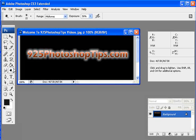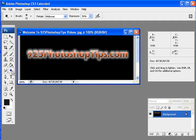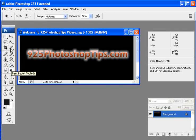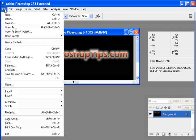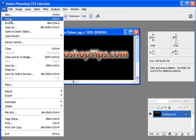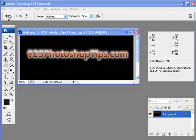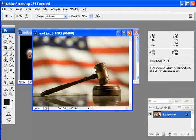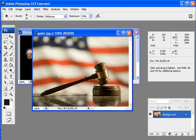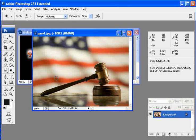We're going to be working with the Burn, Dodge, and Sponge tool, which is the O on your keyboard shortcuts. The first thing I want to do is open a print. We've selected this gavel with a flag in the background.